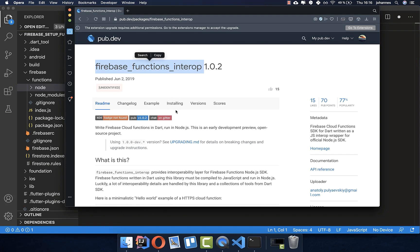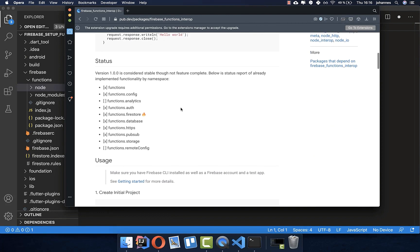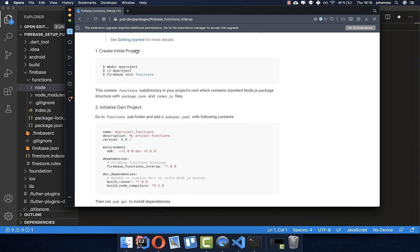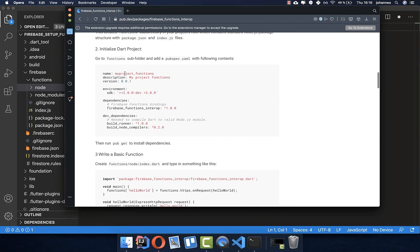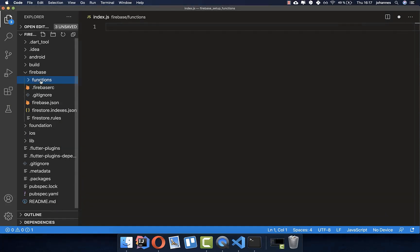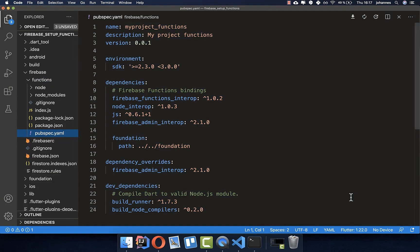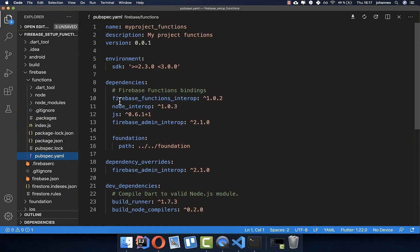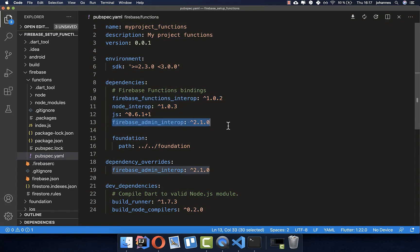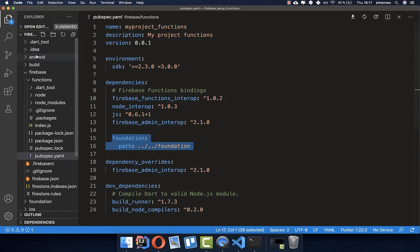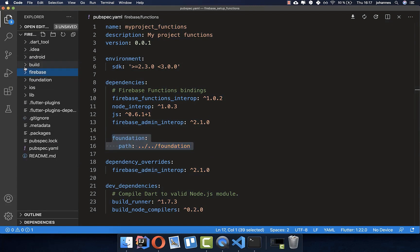What we first need to do is install this package. Go down to the installing section and create the initial project. Now comes the second part — create a pubspec.yaml file and put it inside the functions folder. I'll paste it in. We need these three or four dependencies. You can also choose to add the admin package. I've also added our models from a new project called Foundation, which contains models we want to use for our chat application.